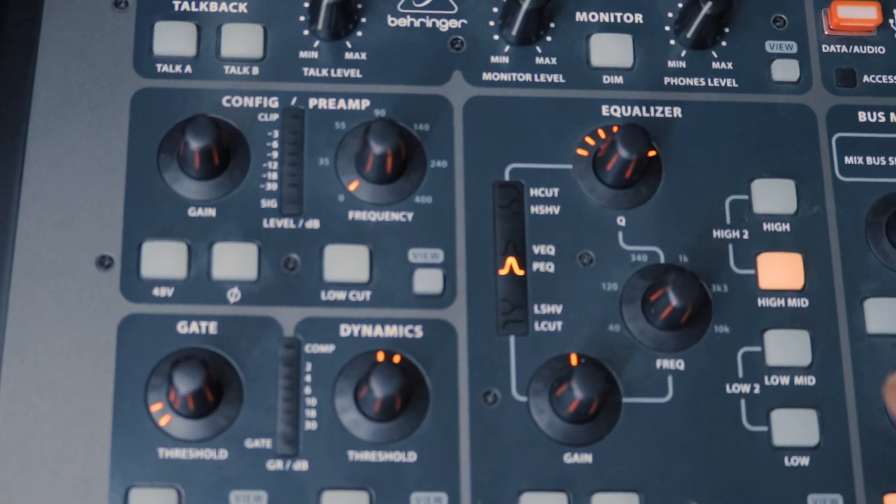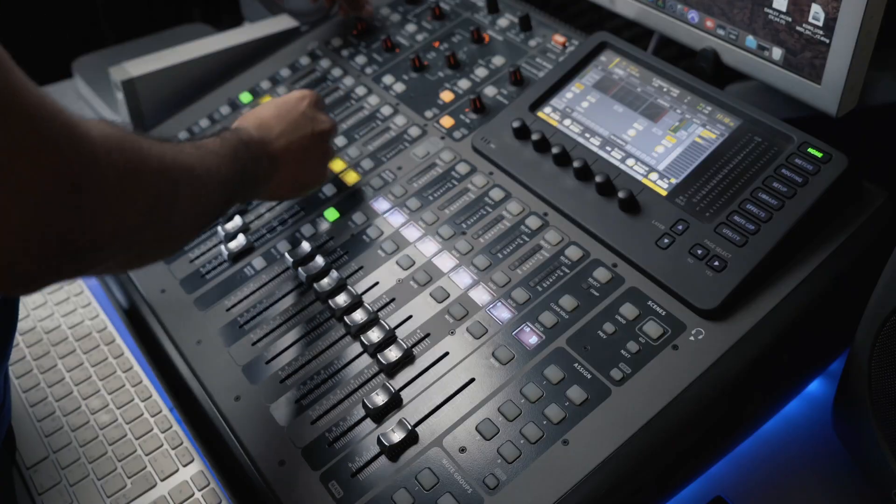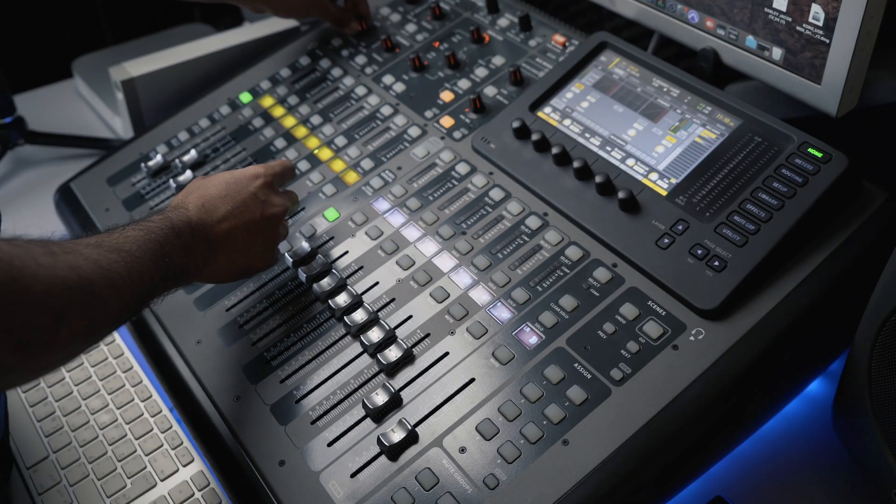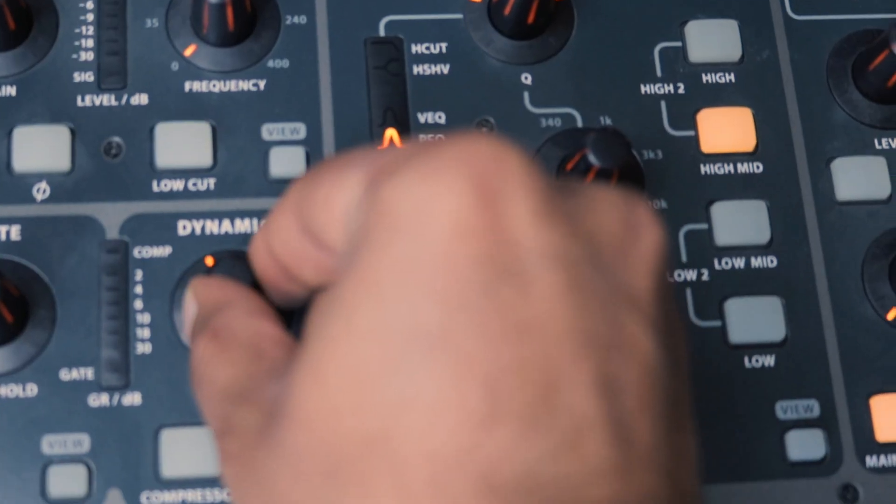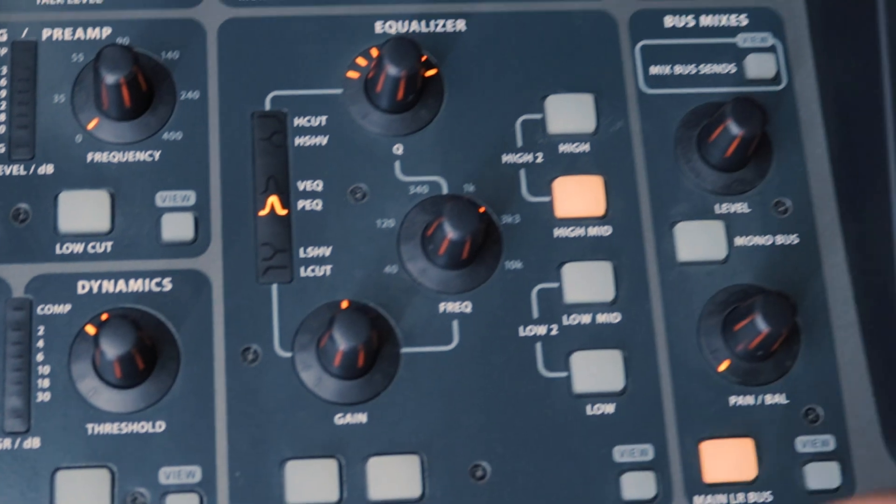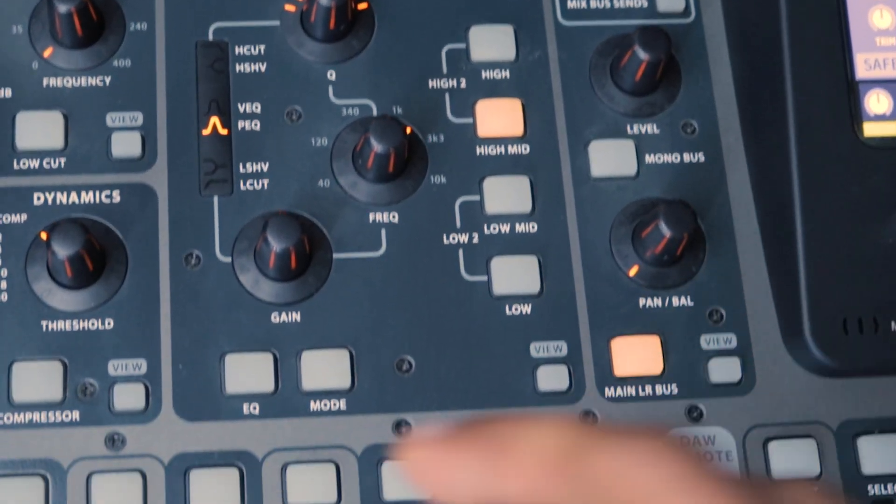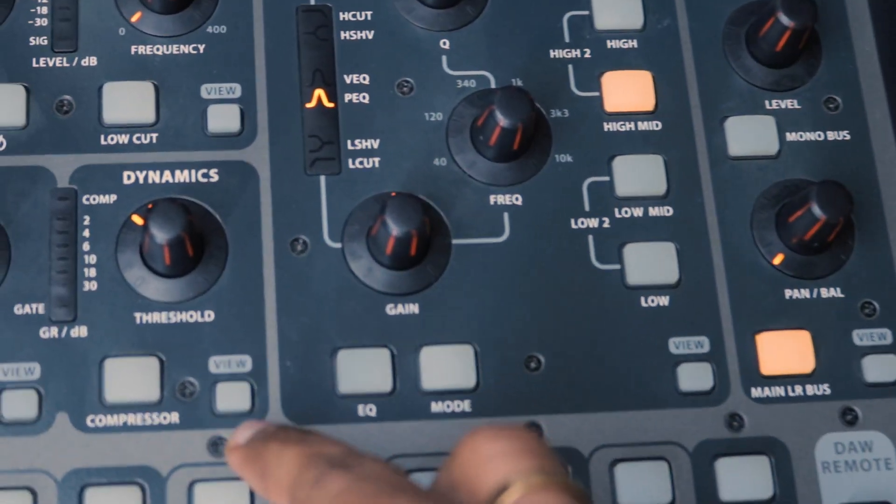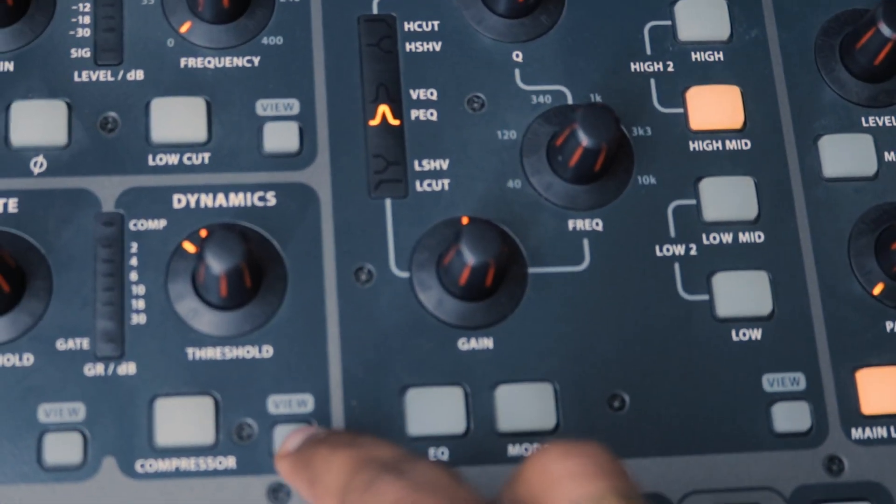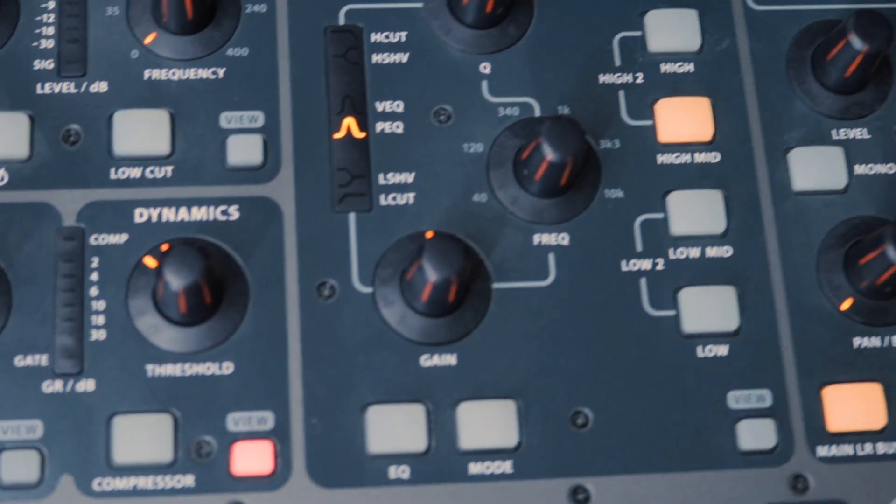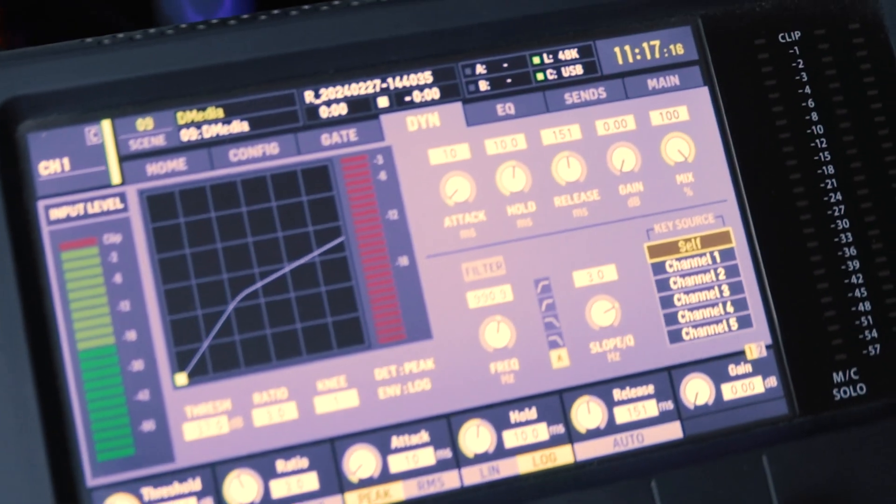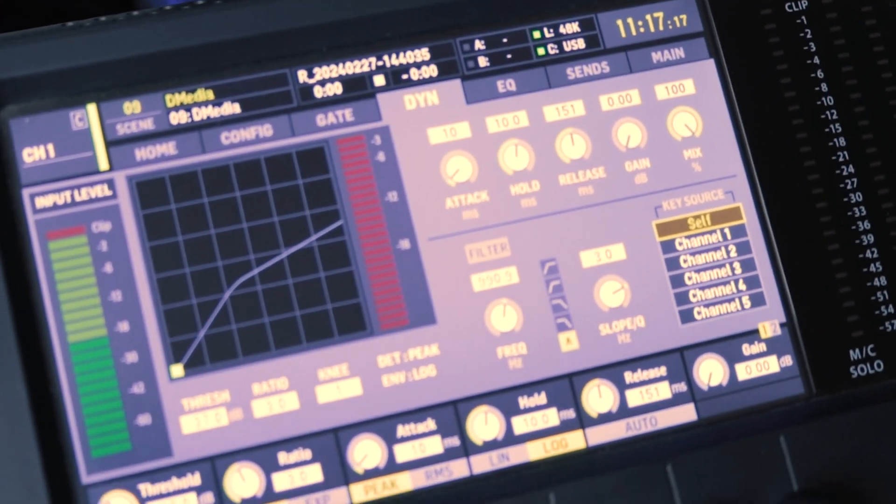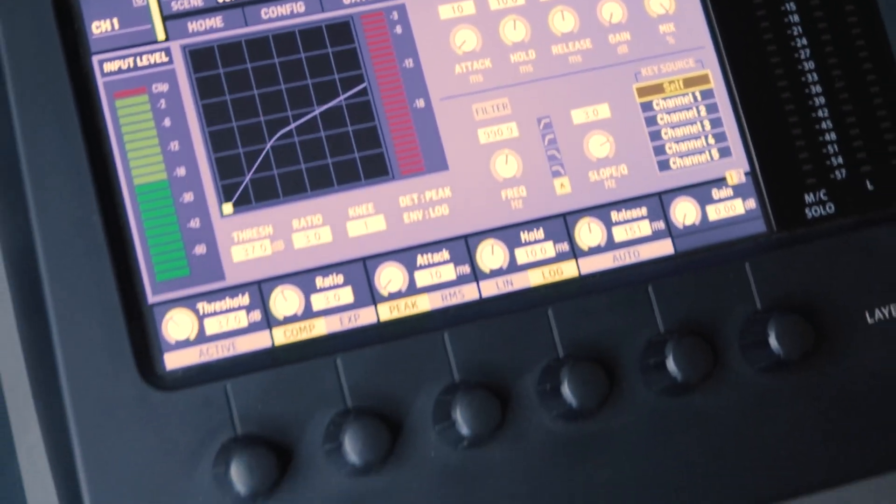The threshold can be adjusted by twisting these knobs. We can see that there's a view button available which when we press, we can see a detailed view of the adjustments of each parameter on the screen.